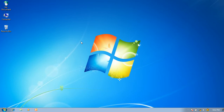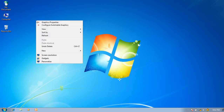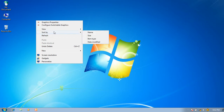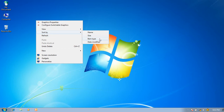So let's start. First, click the right button of the mouse and go to the Sort By option. You can see there are four types that will appear: first Name, second Size, third Item Type, and last Date Modified.